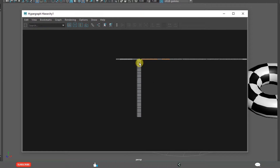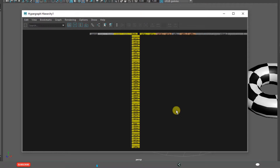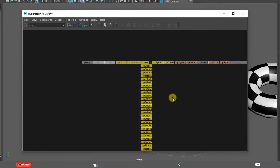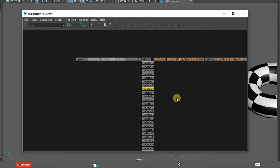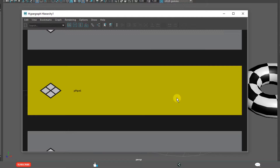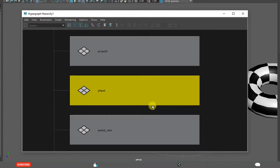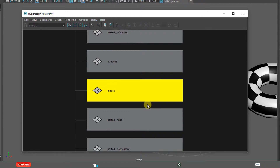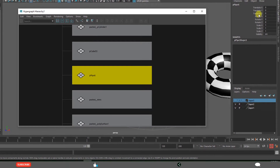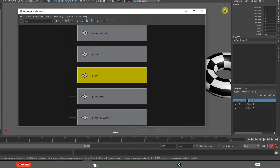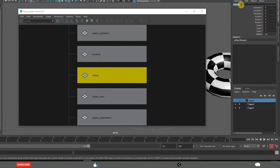Press F to fit all nodes in the window. If you want a specific node, click that node and click F — it fits in the window. The specific node properties are displayed in the channel box. If you rename a node, it will automatically be replaced there.